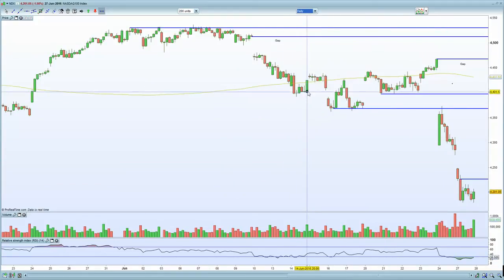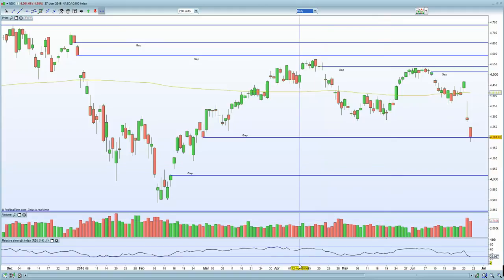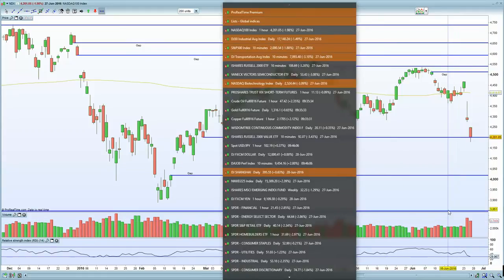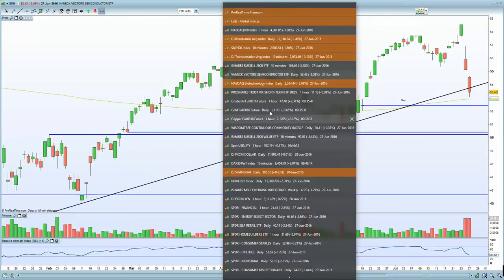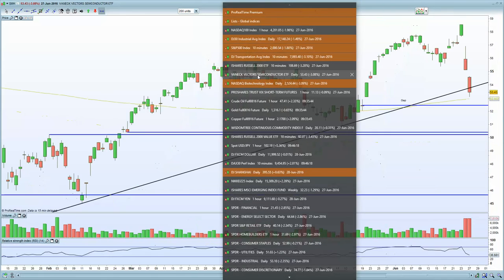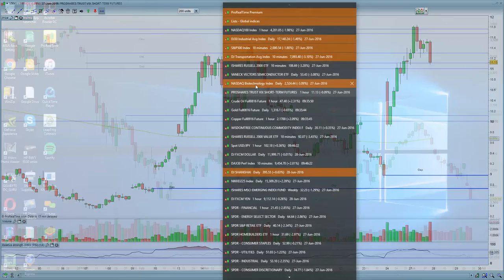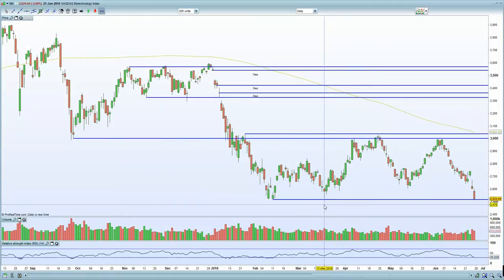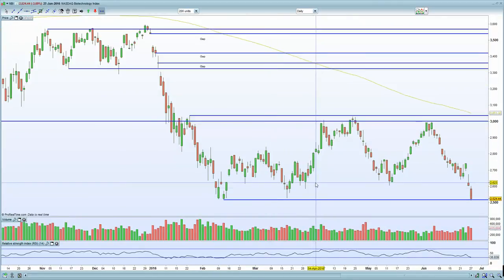On the daily chart of the NASDAQ, we certainly closed that gap at 4,200 and subsequently bounced. In terms of semiconductors and biotechs, semiconductors are bouncing off that 200 MA. The biotech shares are holding that potential pivot support, so certainly holding that pivot support level in terms of biotechs.